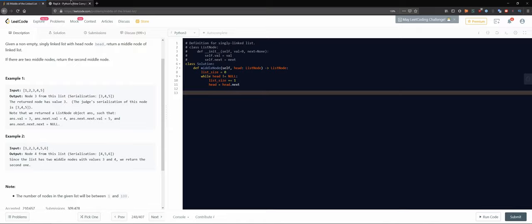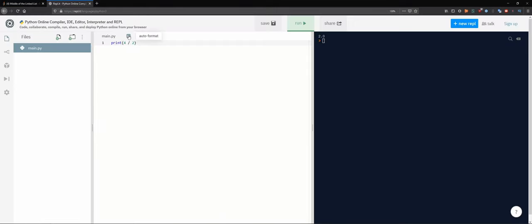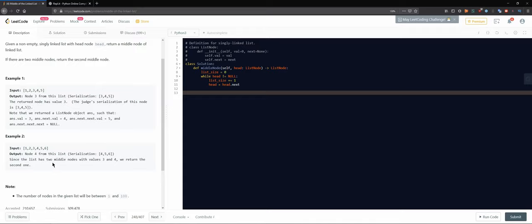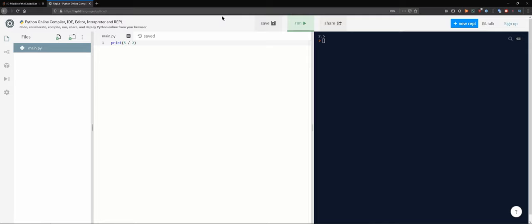So for six elements, six divided by two gives 3.0 - the ceiling is three, so we'd take the third element. For seven elements, seven divided by two is 3.5, the ceiling of that is four - so we take the fourth element.